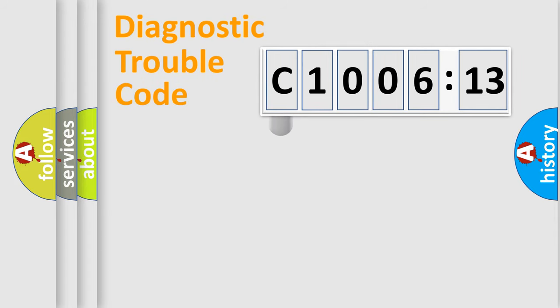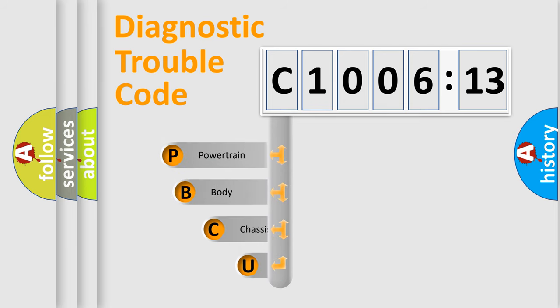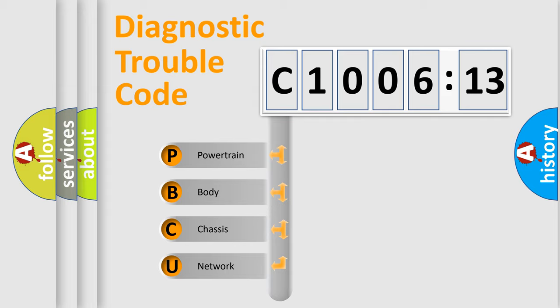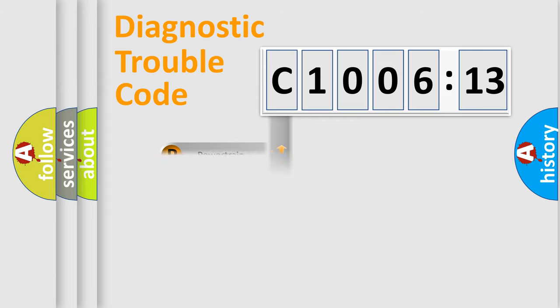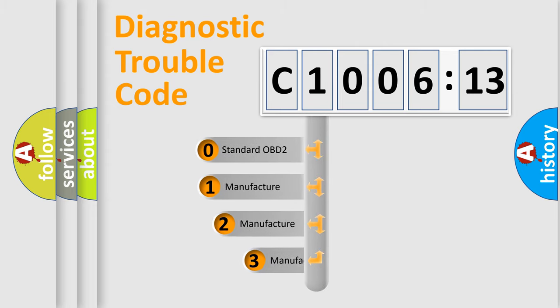First, let's look at the history of diagnostic fault code composition according to the OBD2 protocol, which is unified for all automakers since 2000. We divide the electric system of automobile into four basic units: Powertrain, Body, Chassis, Network. This distribution is defined in the first character code.